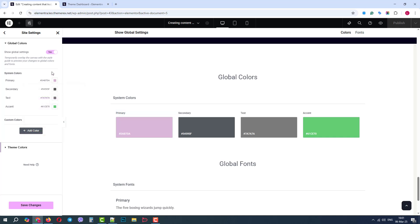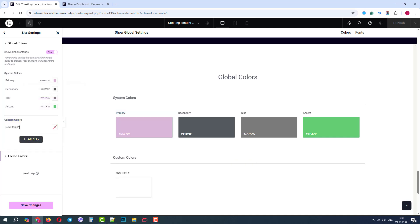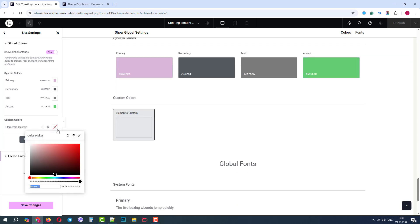Also, we can create custom colors and add them to a global color palette. We can give them a name, choose a custom color, and then use them on our pages.